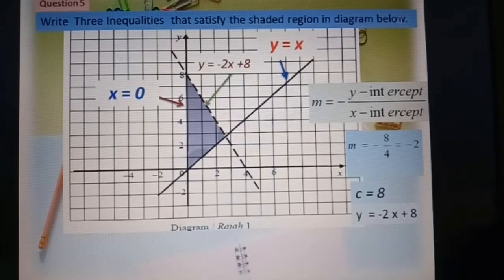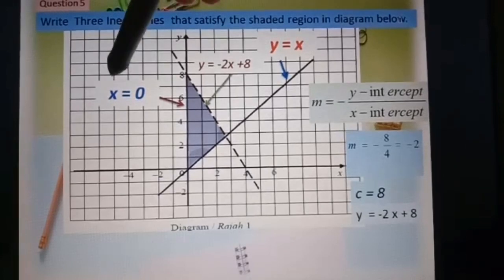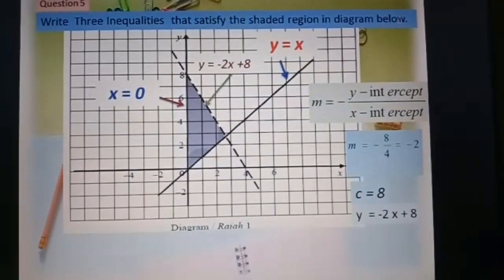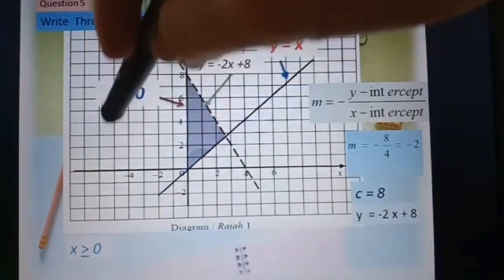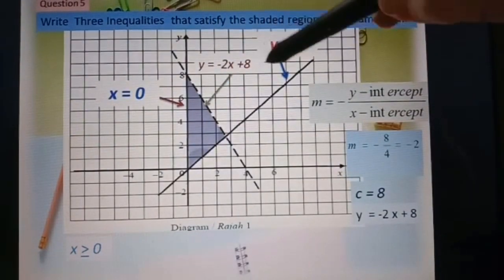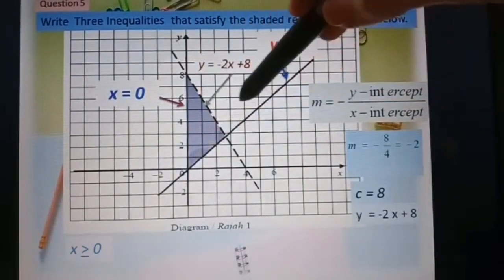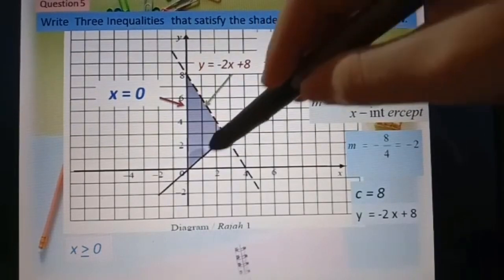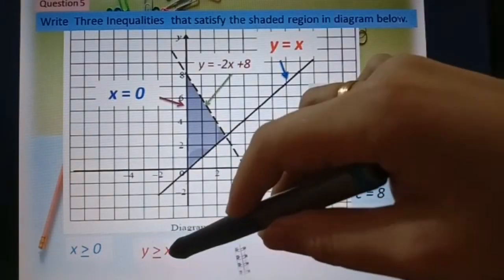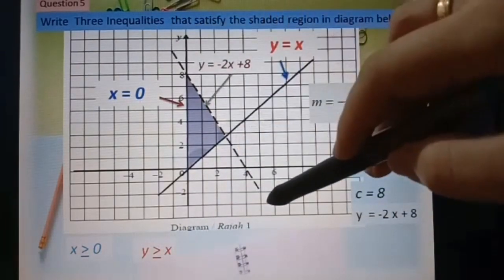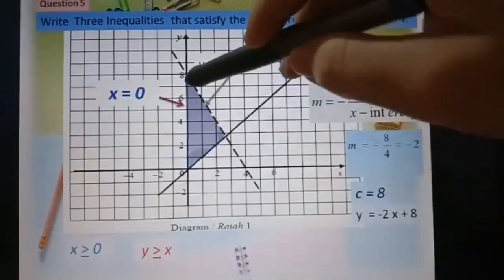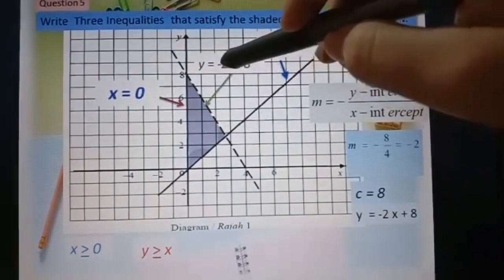The y-intercept is 8, so the linear equation is y equal to negative 2s plus 8. Now we write the inequalities. First: the shaded region is where s is more than zero, so s greater or equal to zero. Second: y equal to s — the shaded region is above the line with a solid line, so y greater or equal to s. Third: this is a dashed line, the region is below the line, so y less than negative 2s plus 8.